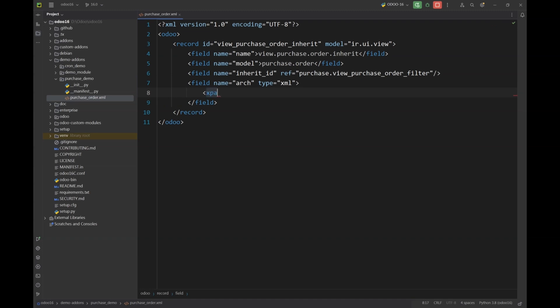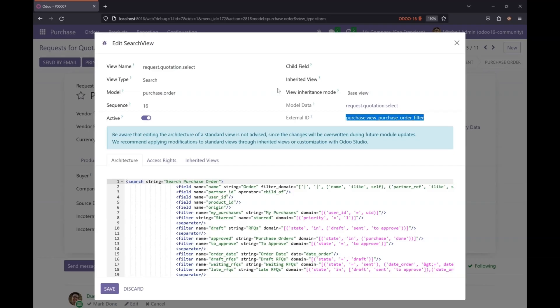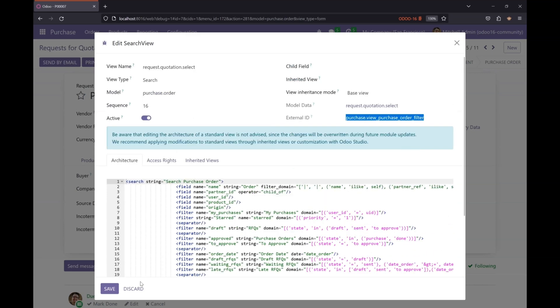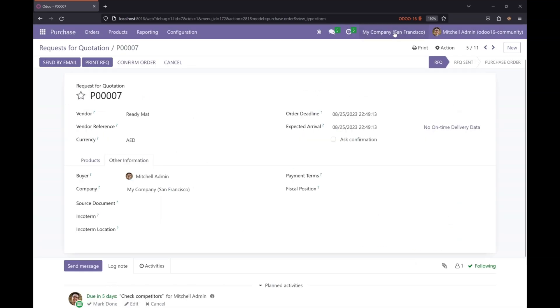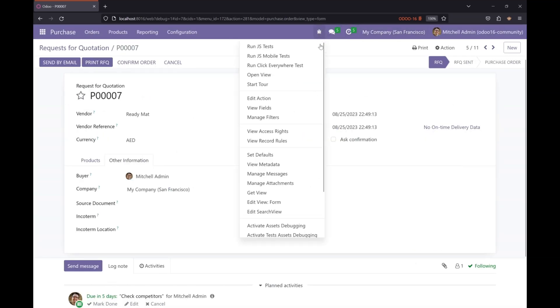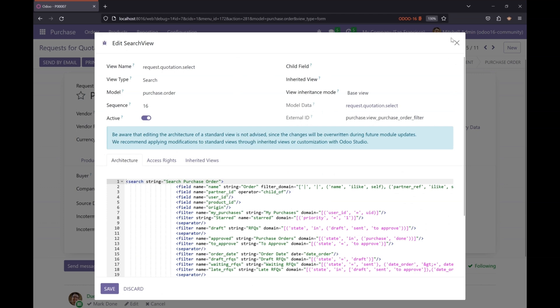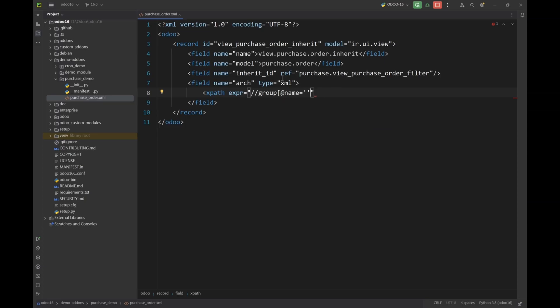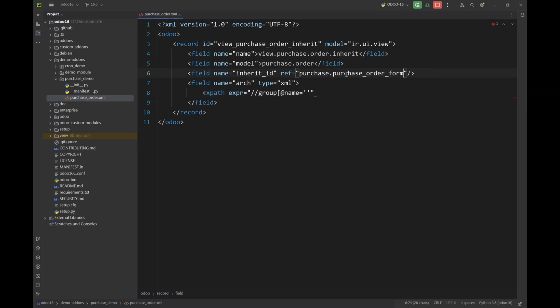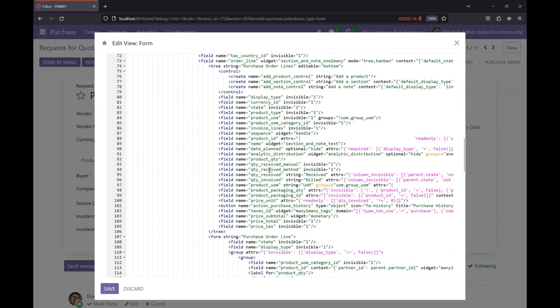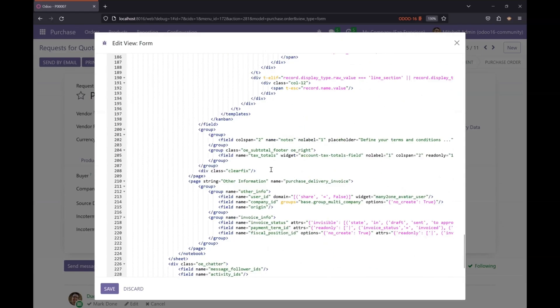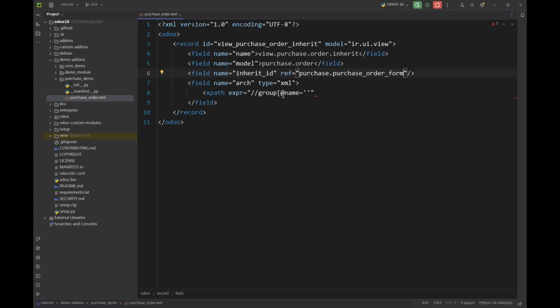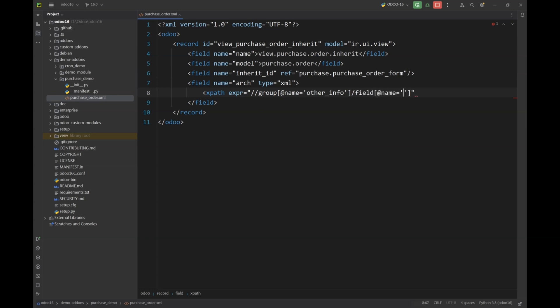Next we are going to specify the xpath expression for our required field. So I'm going to give the group name, and this is not the correct view. We have to go to the form view. So we will go and edit form view. This is the view we are going to inherit, so let me replace it. And now we are going to find the group name and the field name. So I'm gonna give my group name here, and inside this group I have the field named user_id on which I am going to put some attributes.